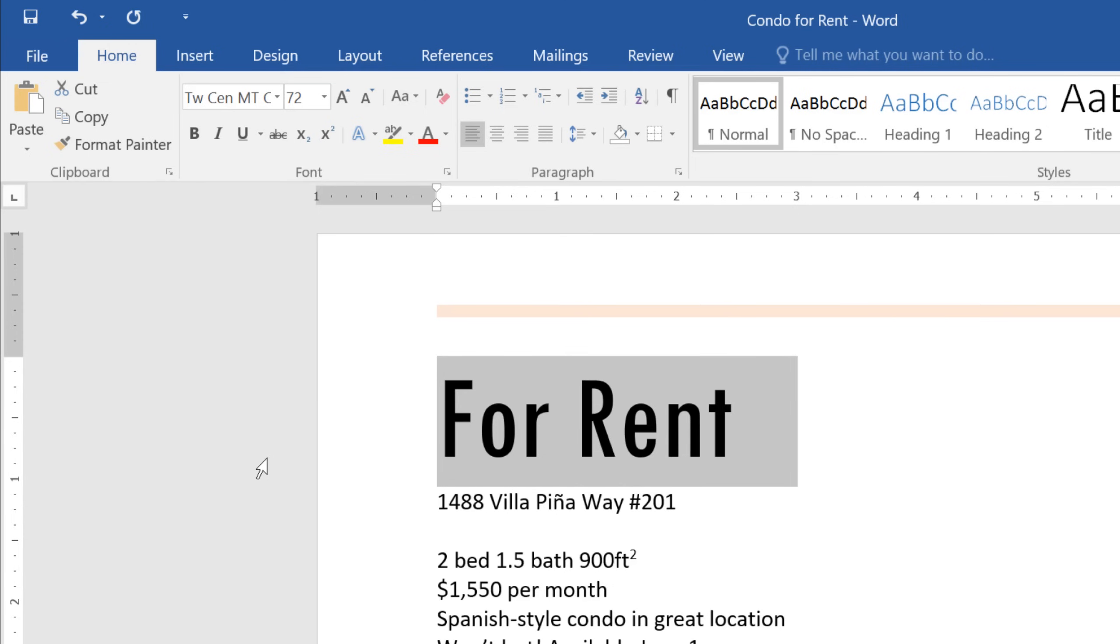So, how about some color? To view your options, click the arrow next to the Font Color command.